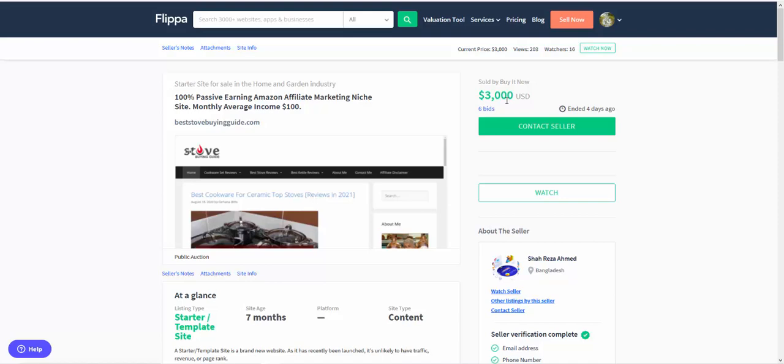people will buy sites for a few different reasons. Number one is to make money. They're only buying the site because it's a good niche. You've done a lot of the work and they can take it and make more money. That's why they're buying it.